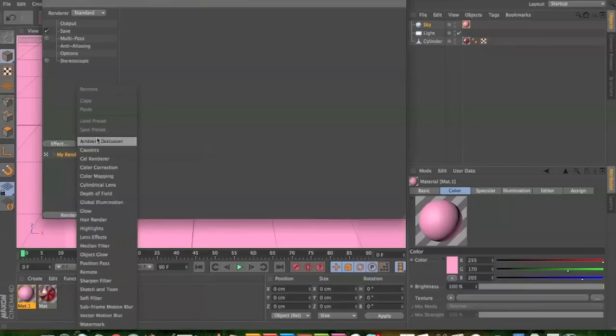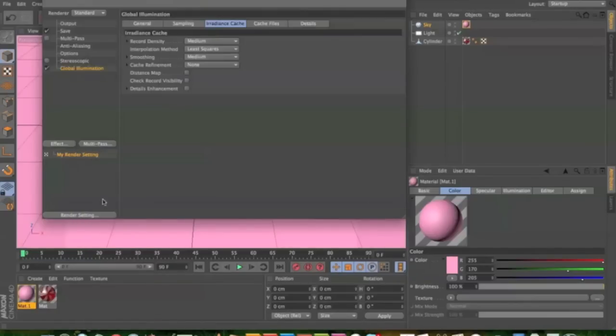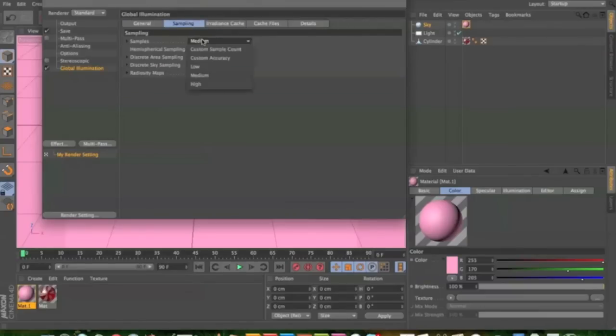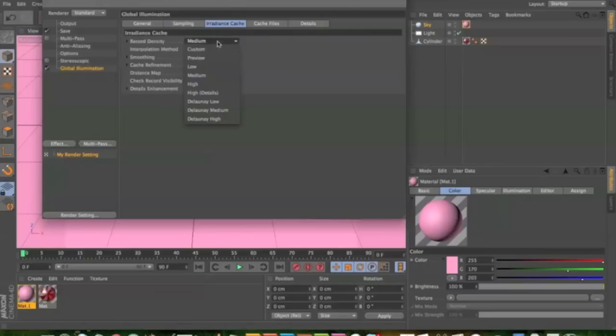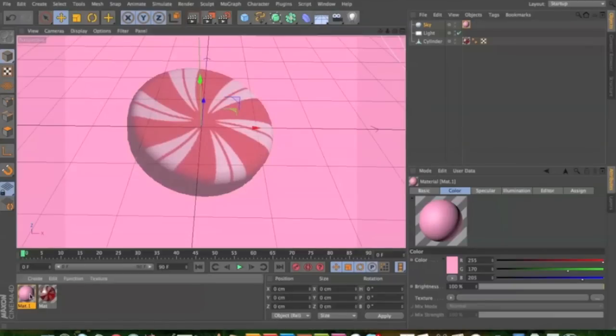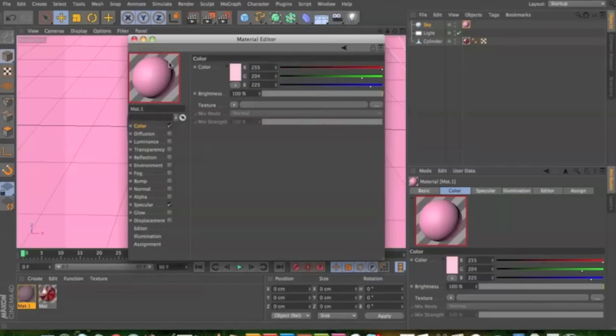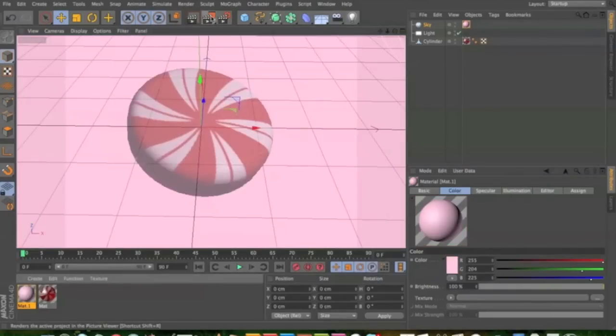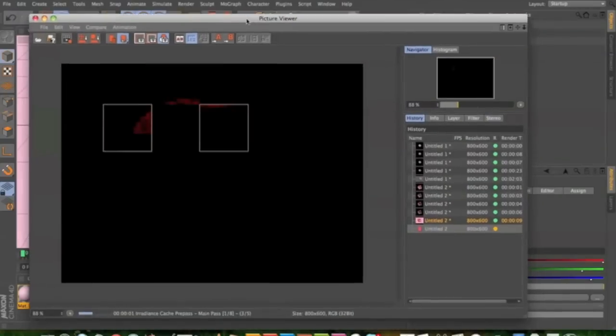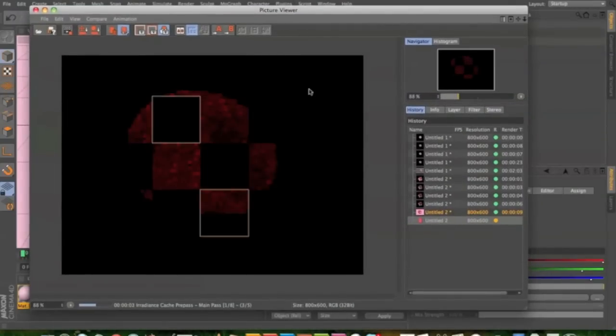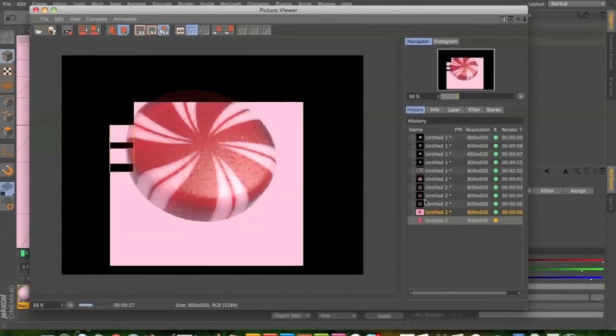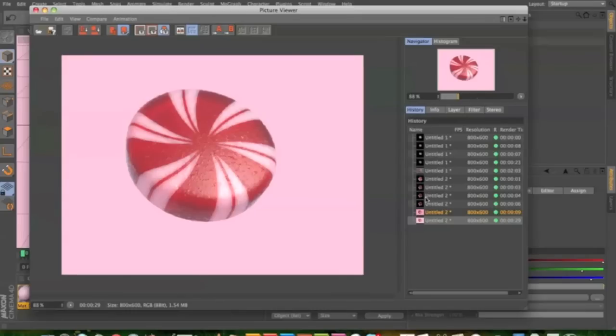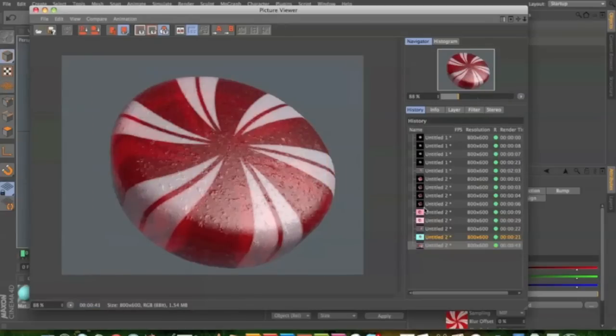What you can do is go to render settings and I always add global illumination. And inside those settings, you can bring the render down by putting two and then samples on low, record density on low. And what global illumination does is it adds brightness to the whole setting. So there's a lot less harsh shadows and stuff. But it's not very good for doing animation, so be careful with it.